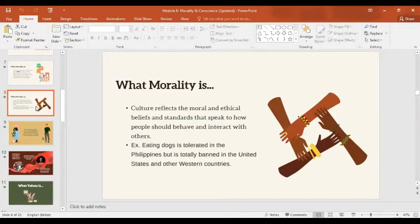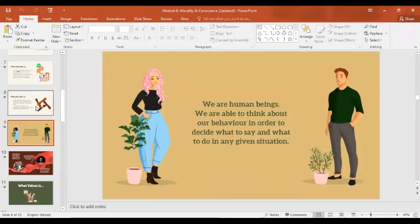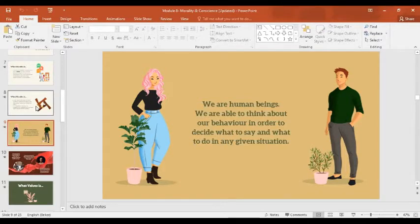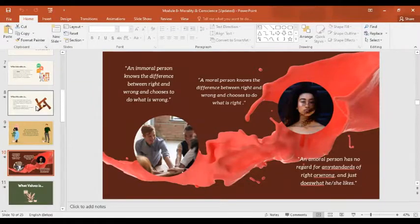Because we are human beings, we are able to think about our behavior and decide what to say and do in any given situation. We think about the consequences of our decisions. That's why we have the terms immoral, moral, and amoral. An immoral person knows the difference between right and wrong but chooses to do what is wrong — for example, a government official who knows stealing is wrong but does it anyway.